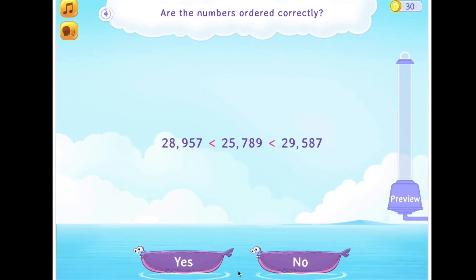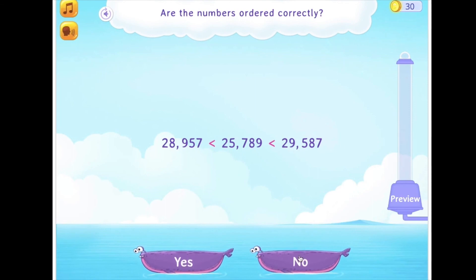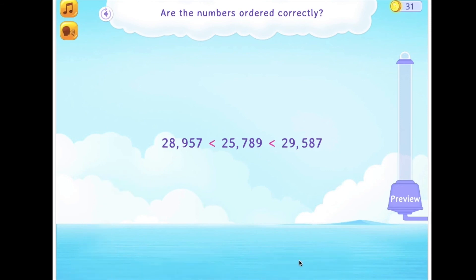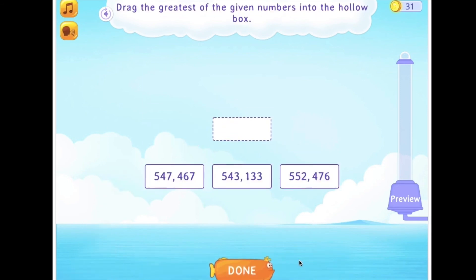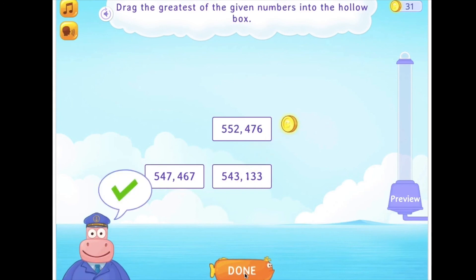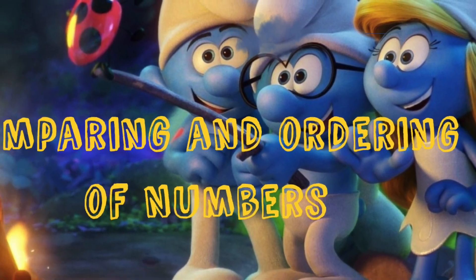Are the numbers ordered correctly? 28,957; 25,789; and 29,587. Drag the greatest of the given numbers into the hollow box — which one is greatest: 547,467; 543,133; or 552,476? Good going! And that is comparing and ordering of numbers.